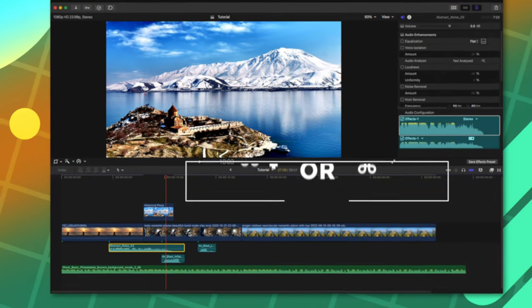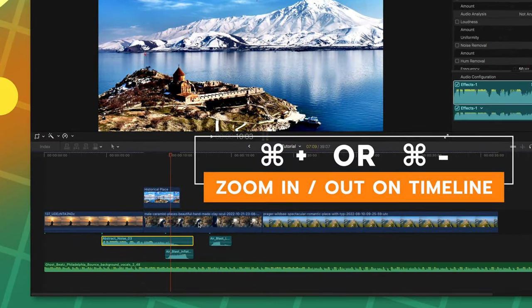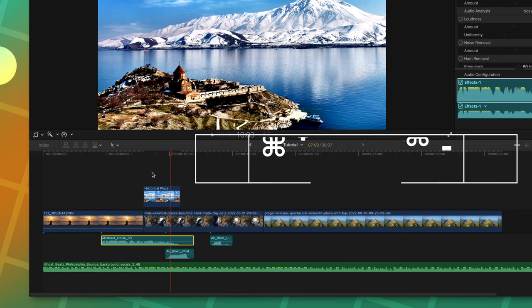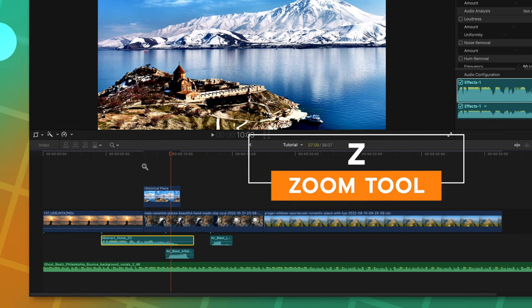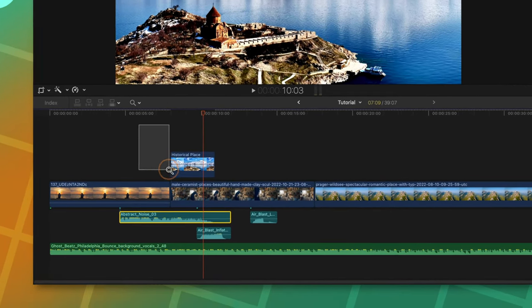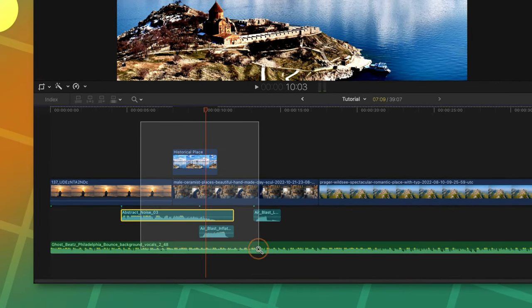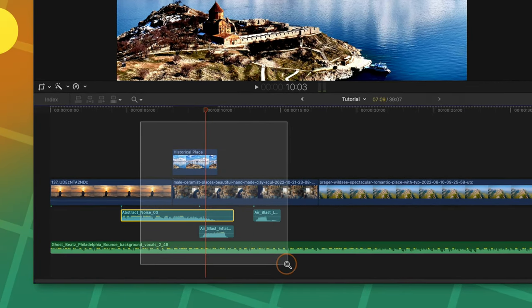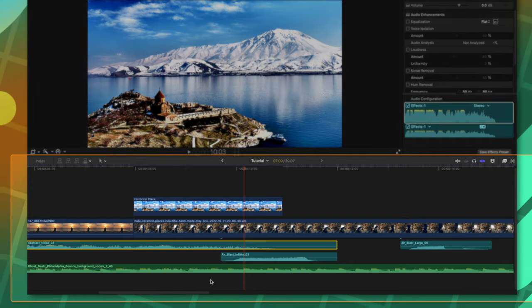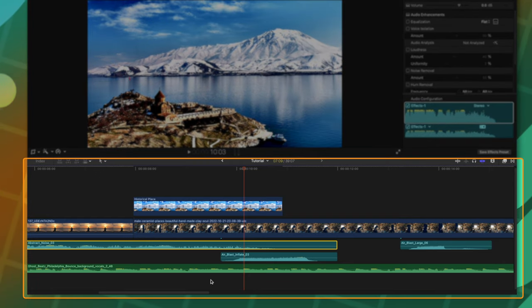And finally, of course you can zoom in with Command plus or minus on your timeline, but you can also push the Z key and I recommend you hold it down so it goes back to the previous tool. Then just click and drag over the portion of the timeline that you want to zoom in on and that will automatically zoom in to fill up the entire timeline on your screen.